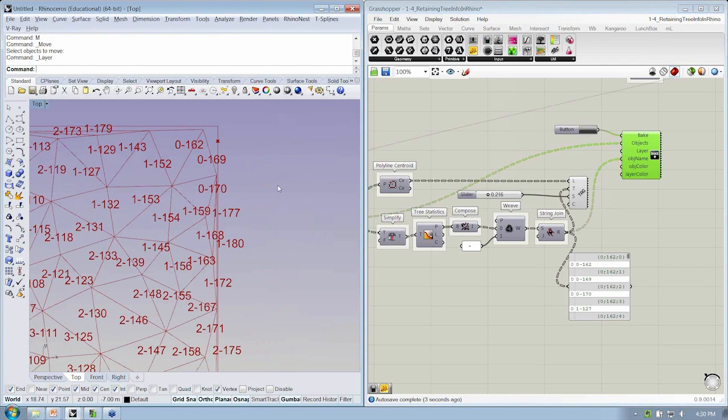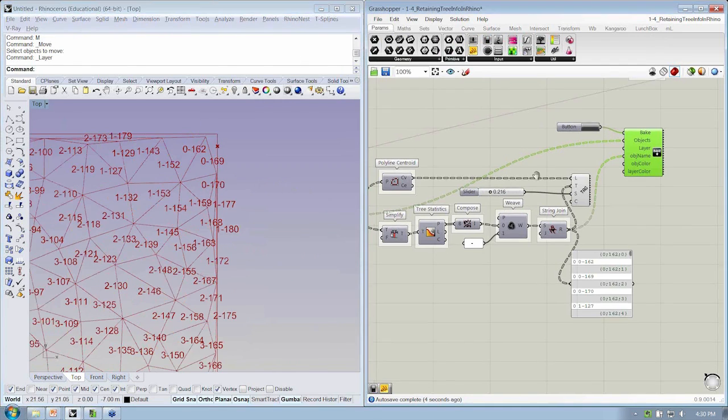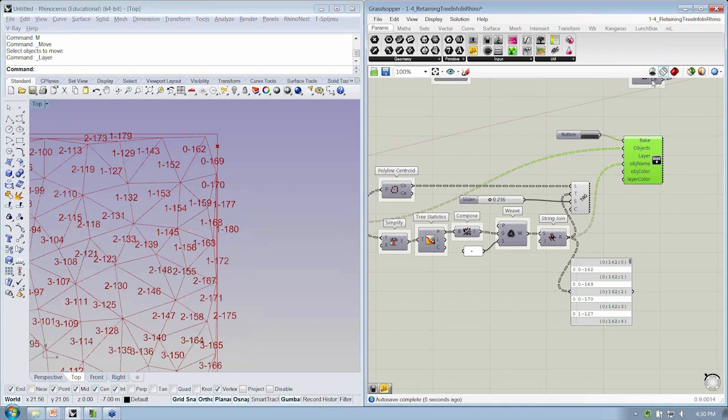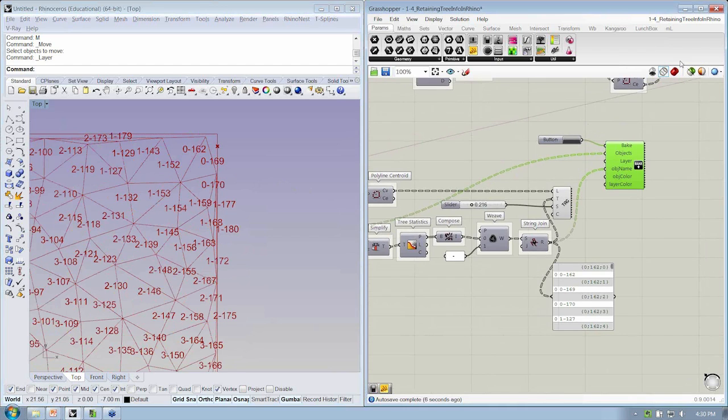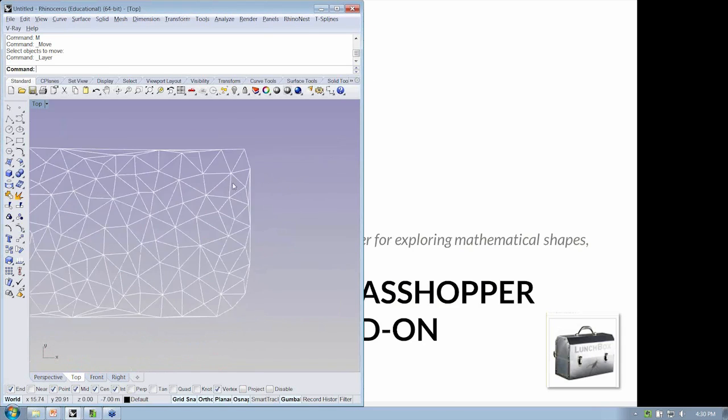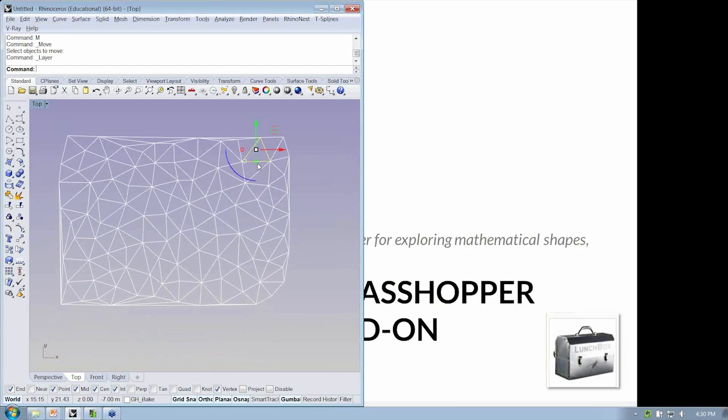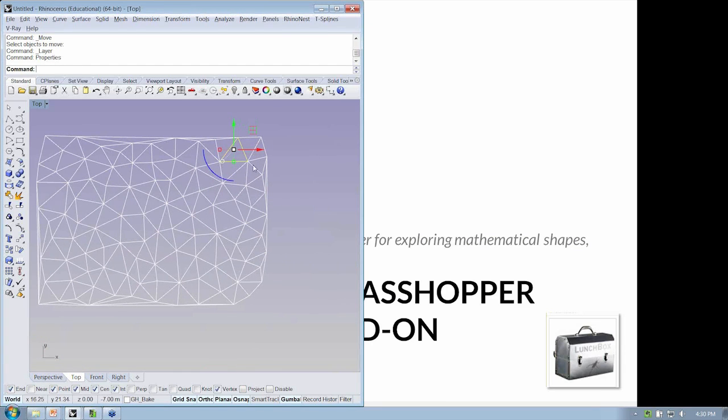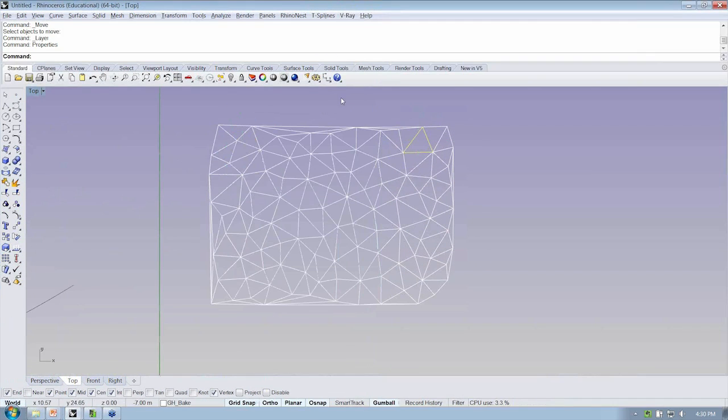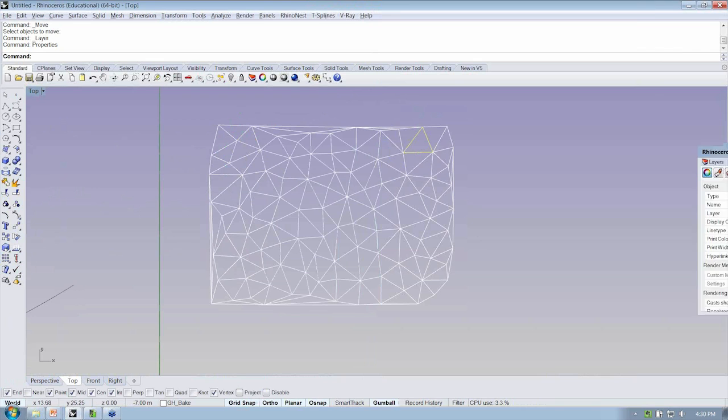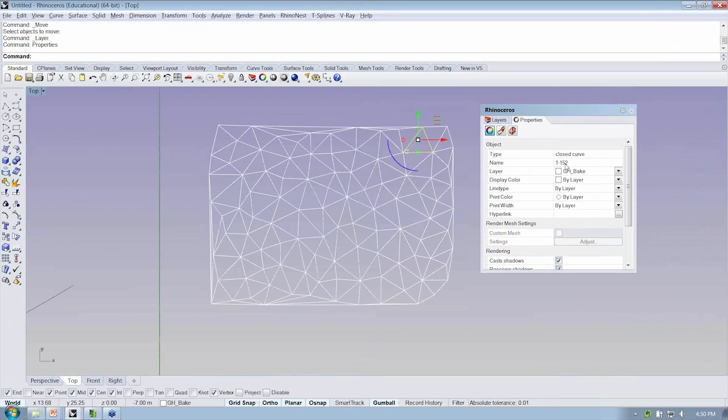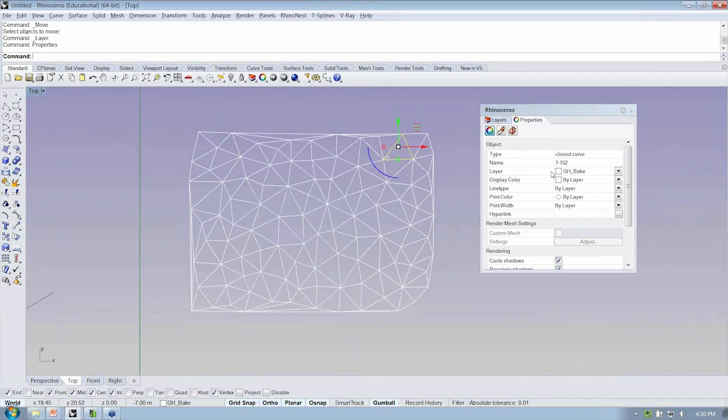And we should have all of our objects where each one has now its unique value assigned to it within the object name.